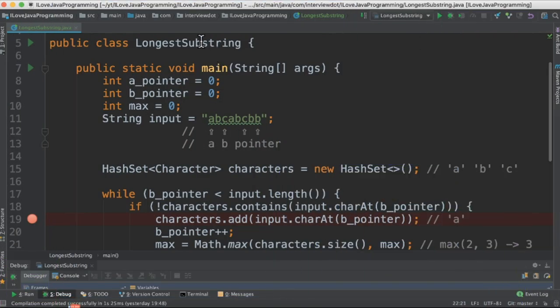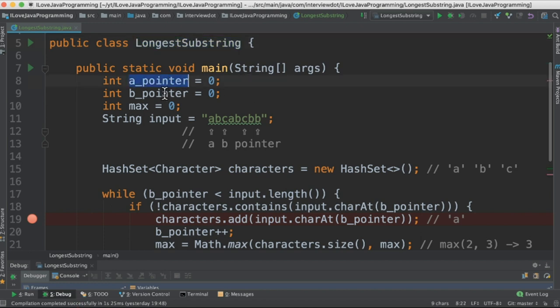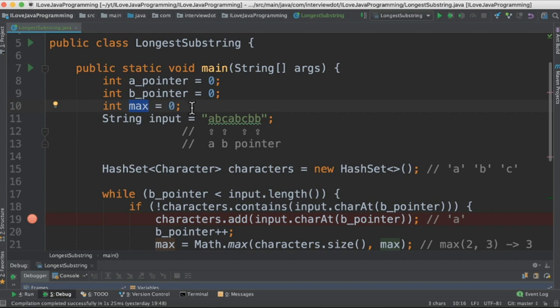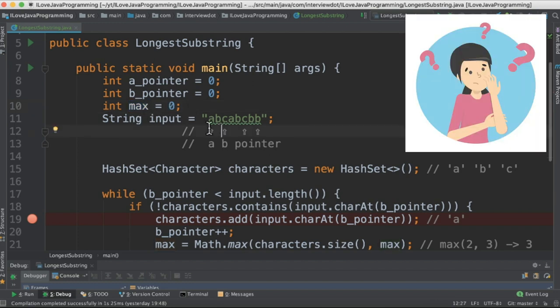I have written the class called longest substring and there are two pointers, a_pointer and b_pointer, and the max value. The max variable is going to store the longest substring without repeating characters. So why do we need two pointers?